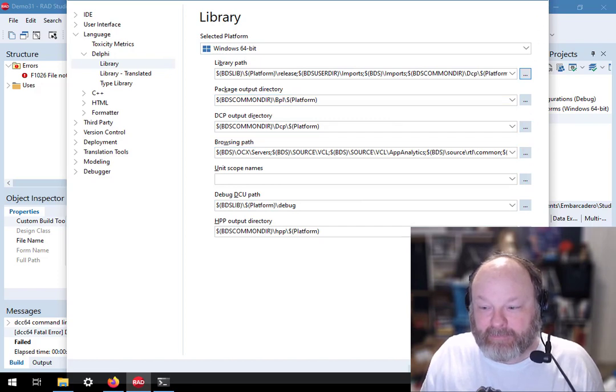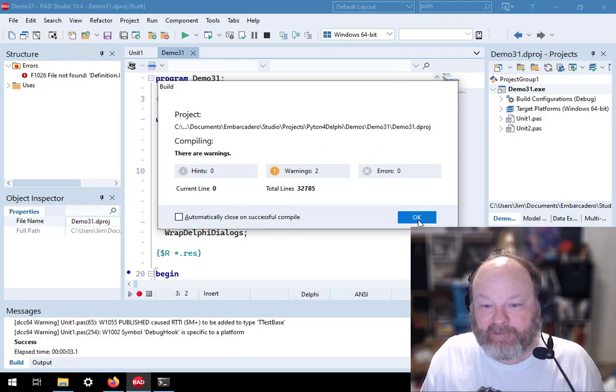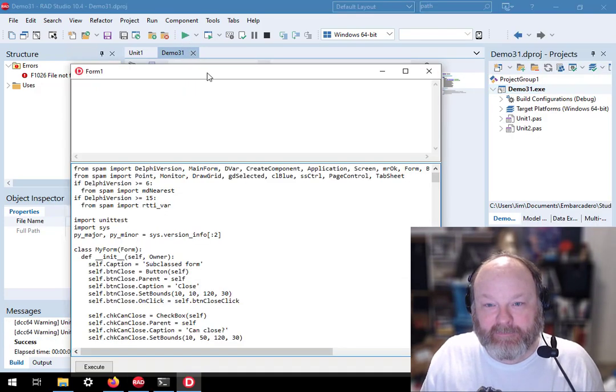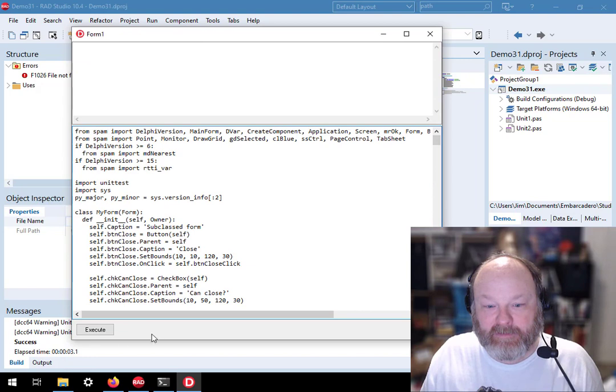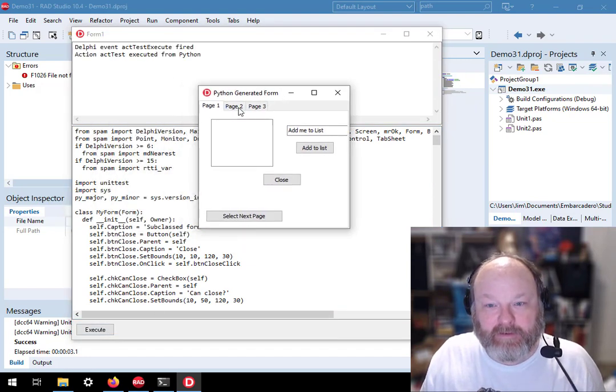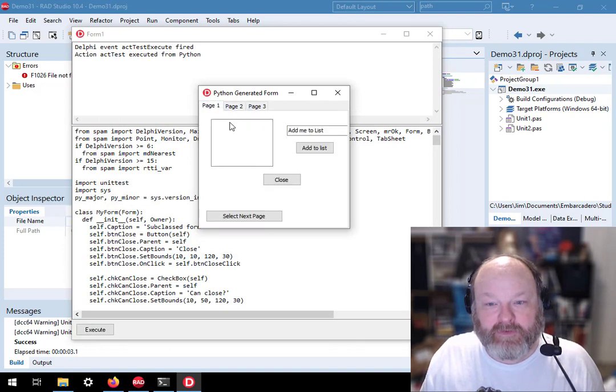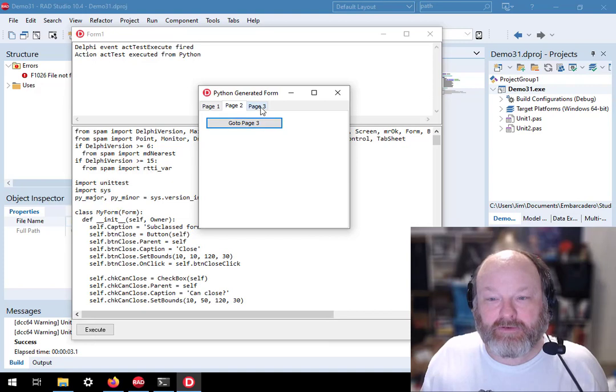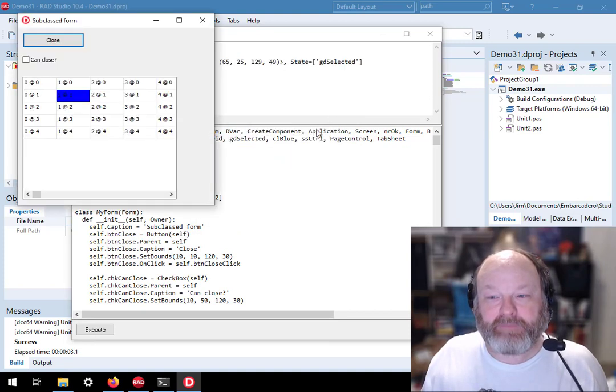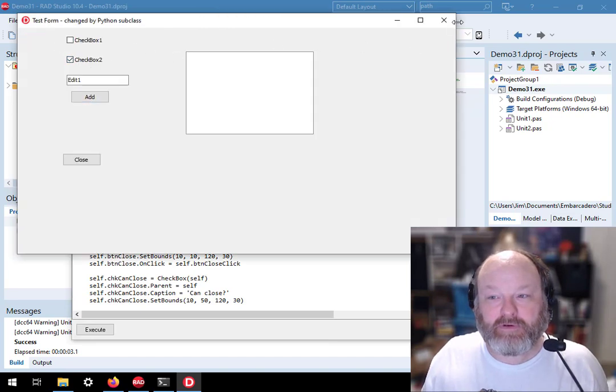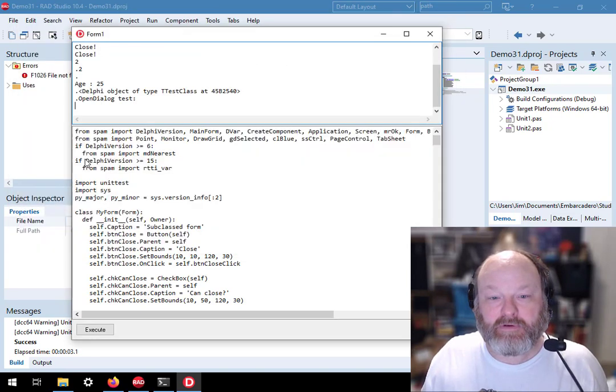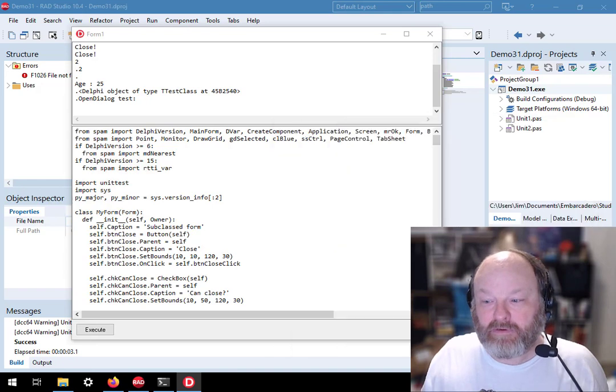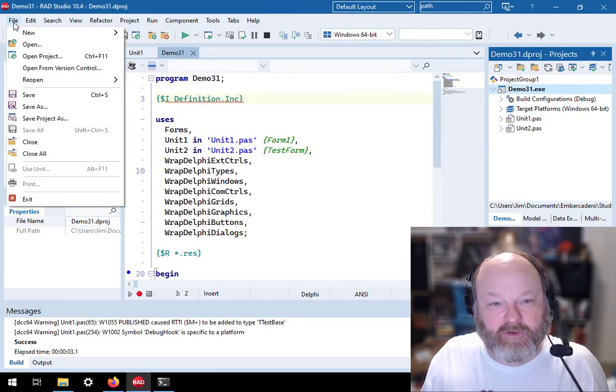And now it should build. Okay. So I'll run this. Execute. Ah, there we go. So this is the one that shows how to use Python to build a GUI application. Okay. Close. Close. Dialogue. All right. Yeah, that was the last one I showed. So let's open up a different project.